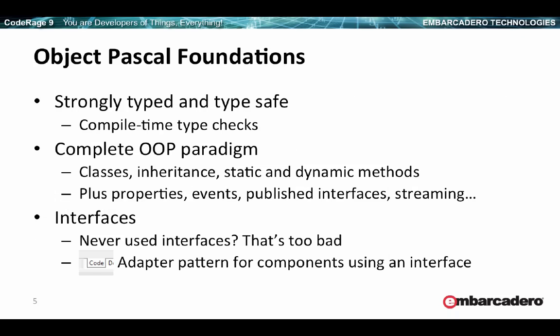So, again, let's start with some of the foundations. As you know, it's a strongly typed and type-safe language, which is not as common these days. Compile-time checks are rules, are very important, are performed throughout the system, even in areas that look like flexible, for example generics or other areas. There are ways to go beyond type-safe and compile-time check using reflection and runtime type information, though. It offers a complete object-oriented programming paradigm with all of the core features and adding its own flavor with properties, events, published interfaces, support for object streaming, and a few more things.